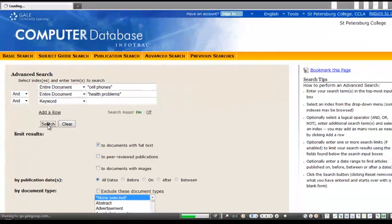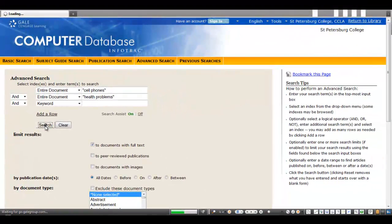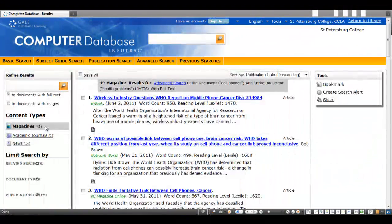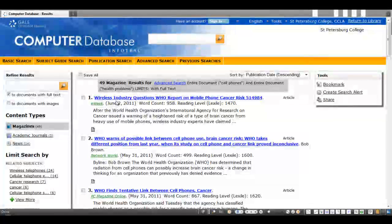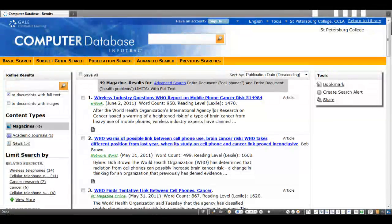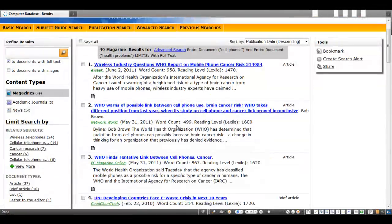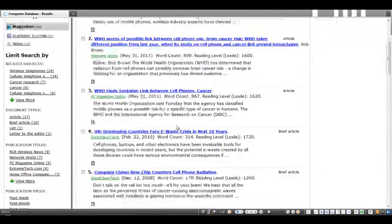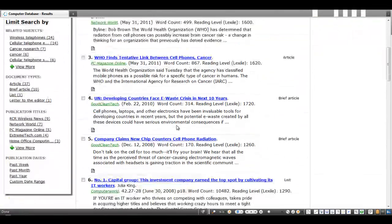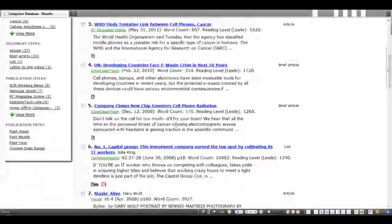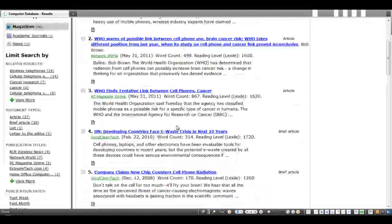You'll notice that our results are more on-topic than the search you performed in the basic search, or perhaps even what we would have retrieved if we only used the Keyword field in the Advanced Search feature.